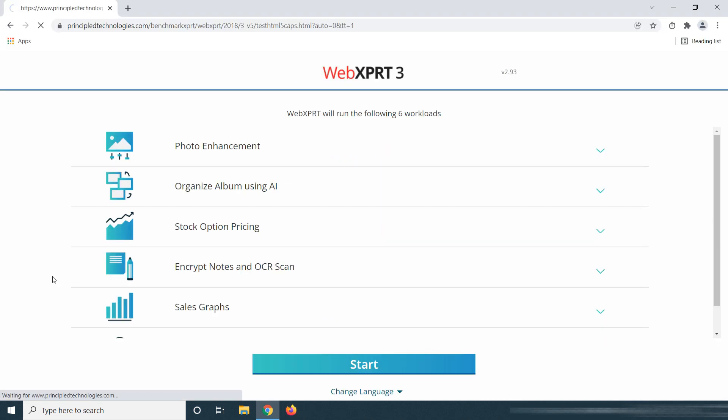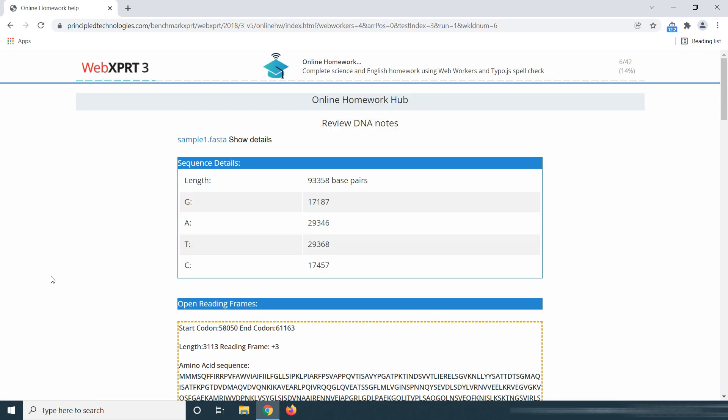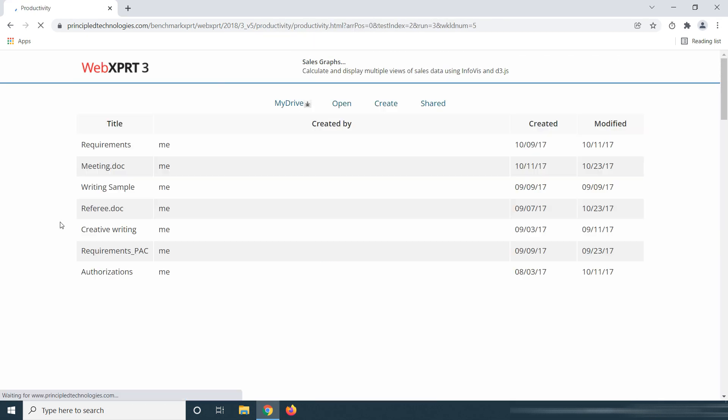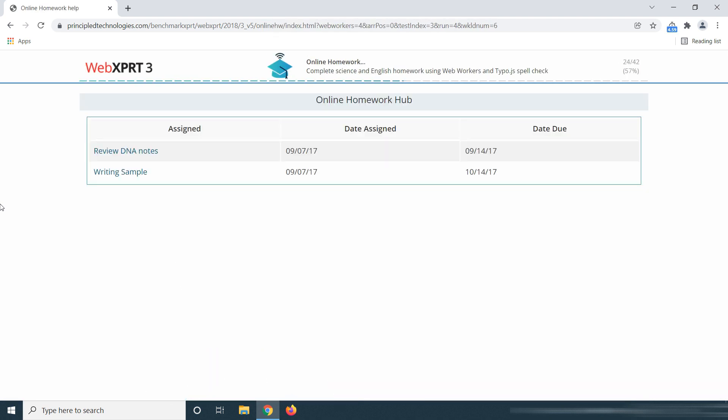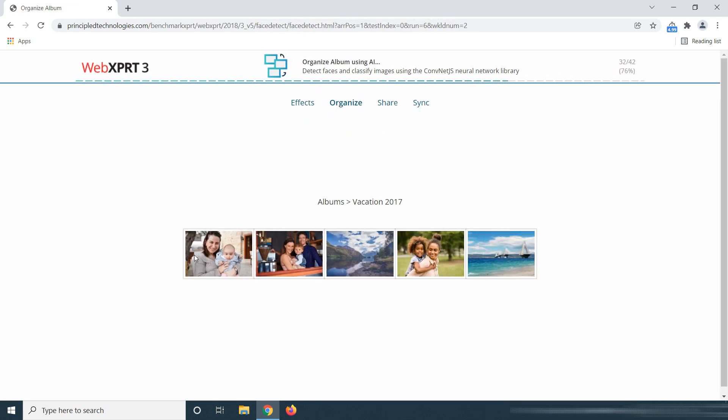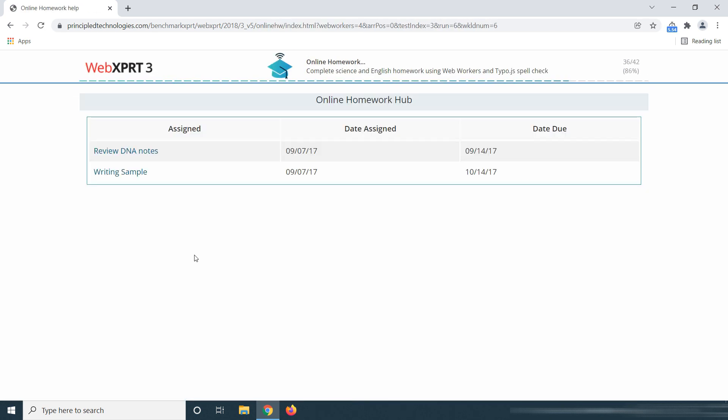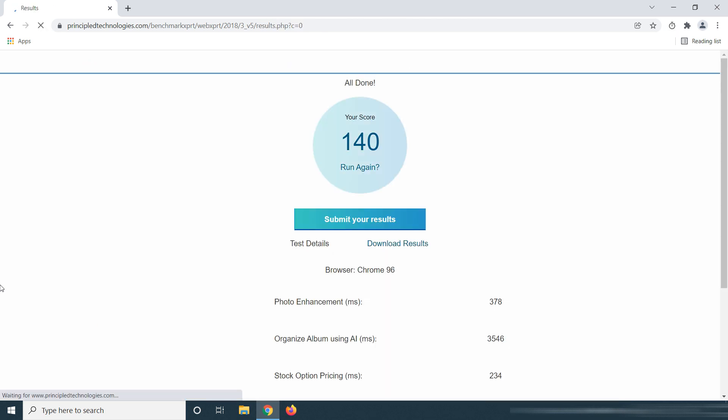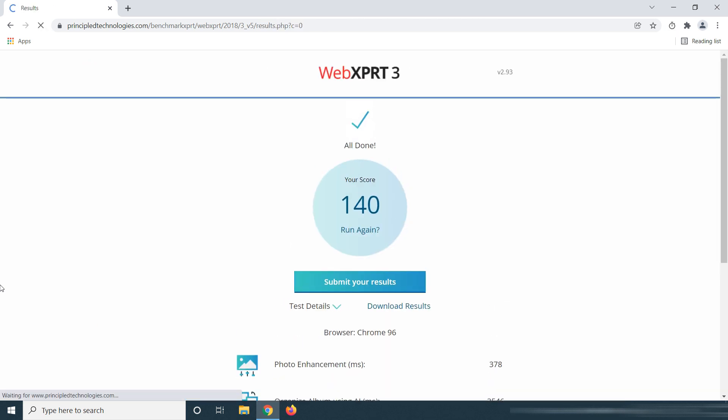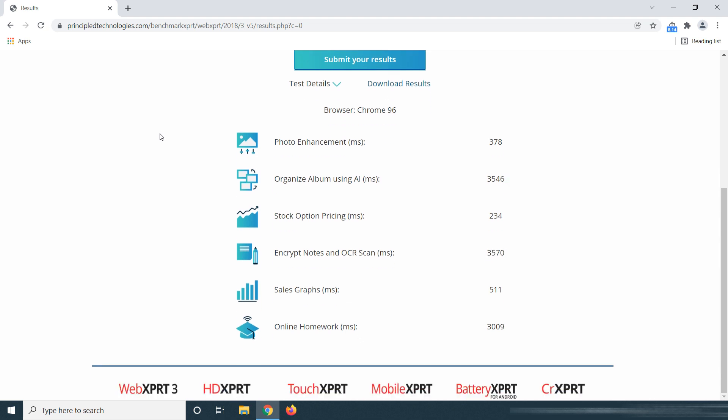Now let's do this also on Google Chrome. This is the score it gave for Chrome: 140. You can see more detailed scores on the screen.